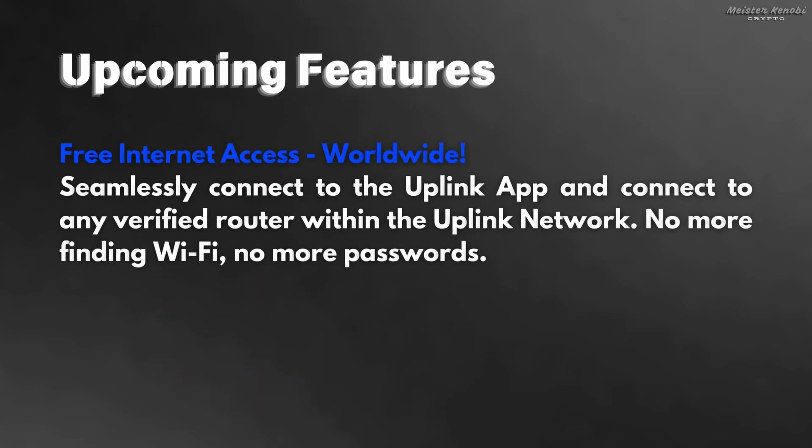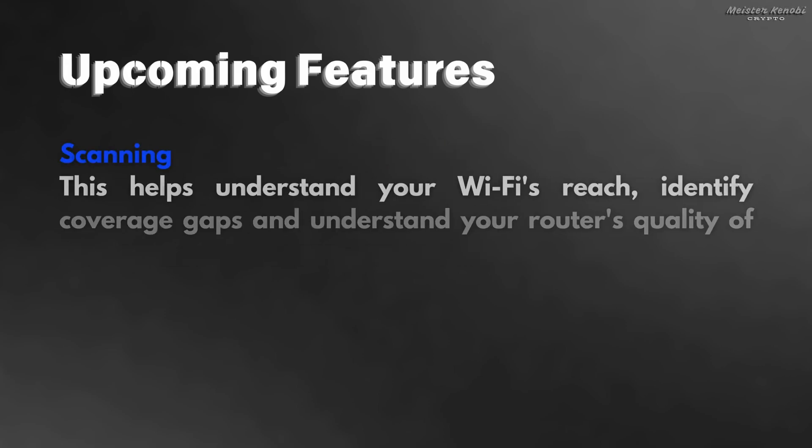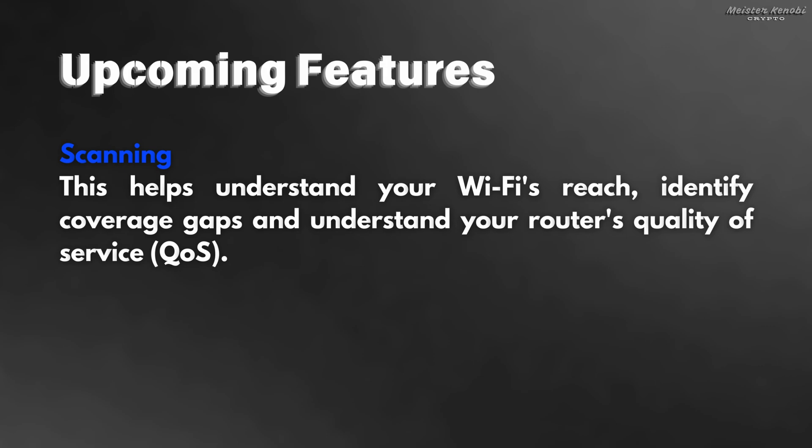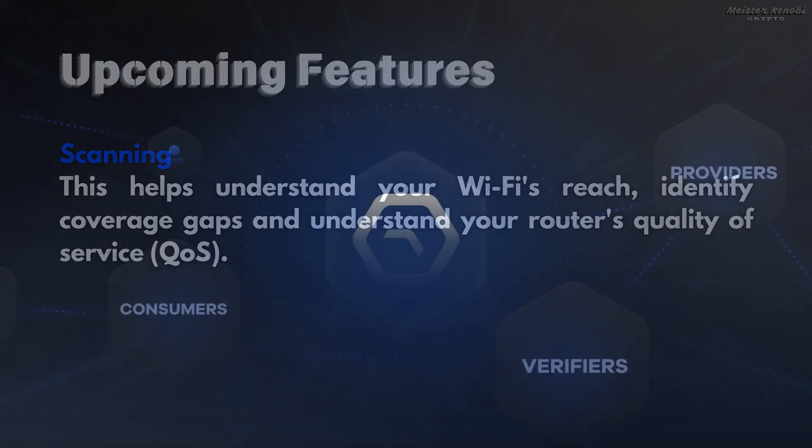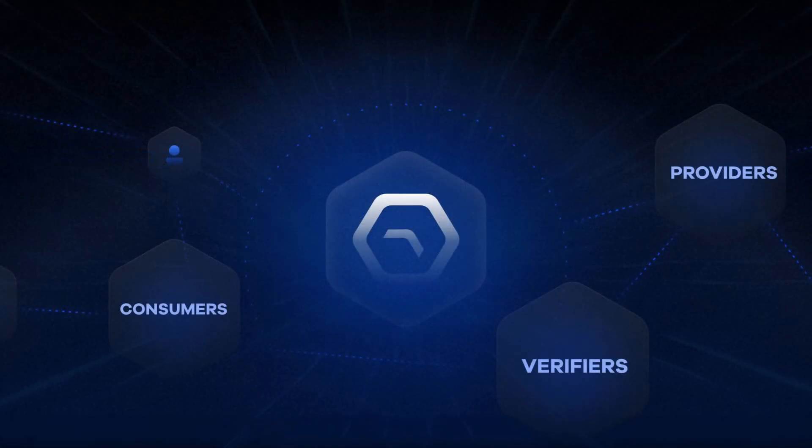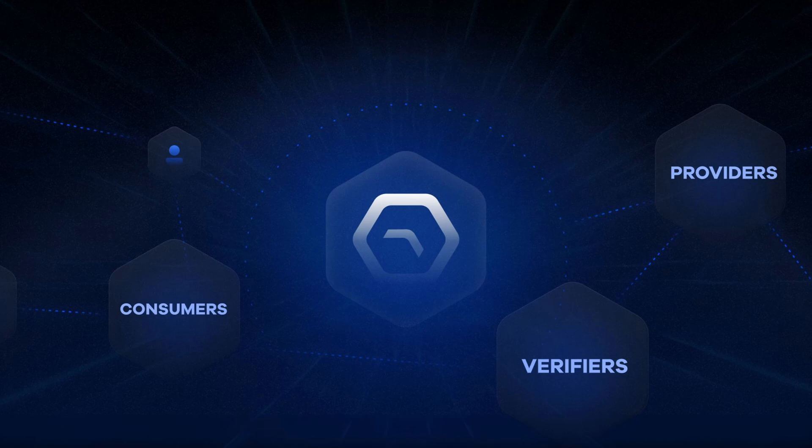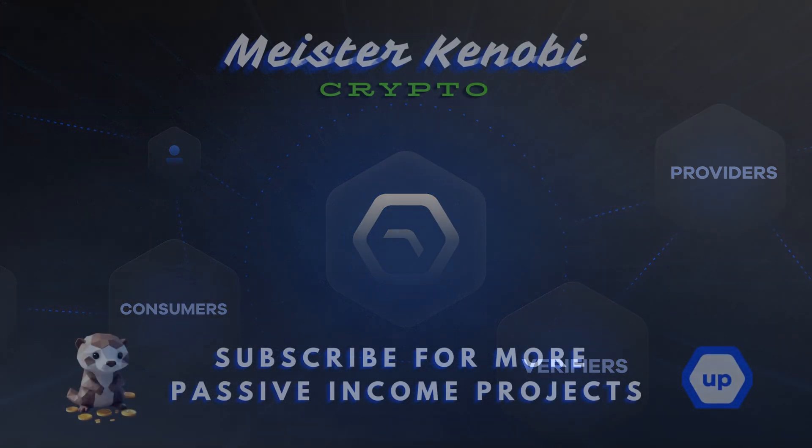In the future there will be free internet access worldwide. You will be able to use the Uplink application to connect to any verified router within the network. No more finding Wi-Fi or passwords. There will also be a scanning feature on the application that will allow you to understand the quality of service. I will leave the links in the description to the Uplink documents if you want to see all the exciting features that are coming.